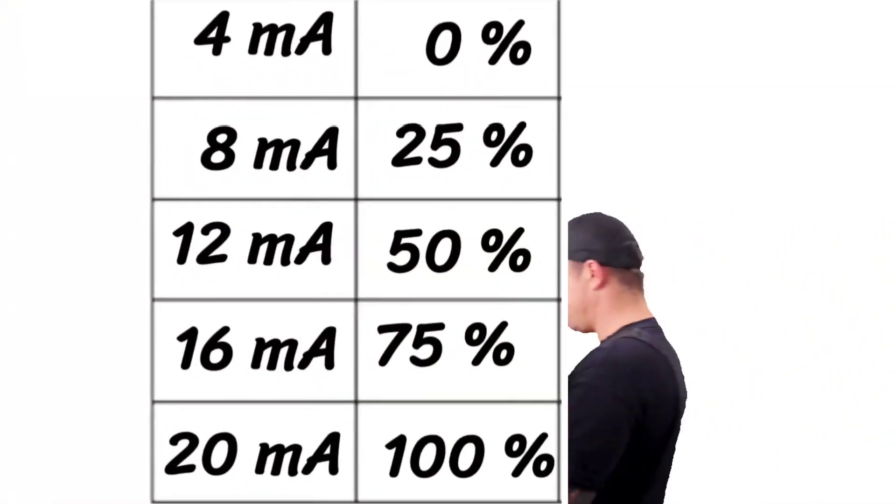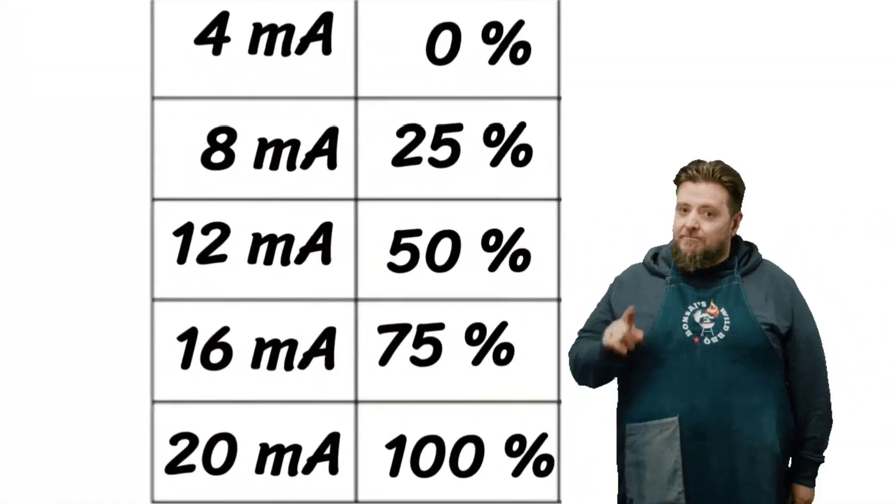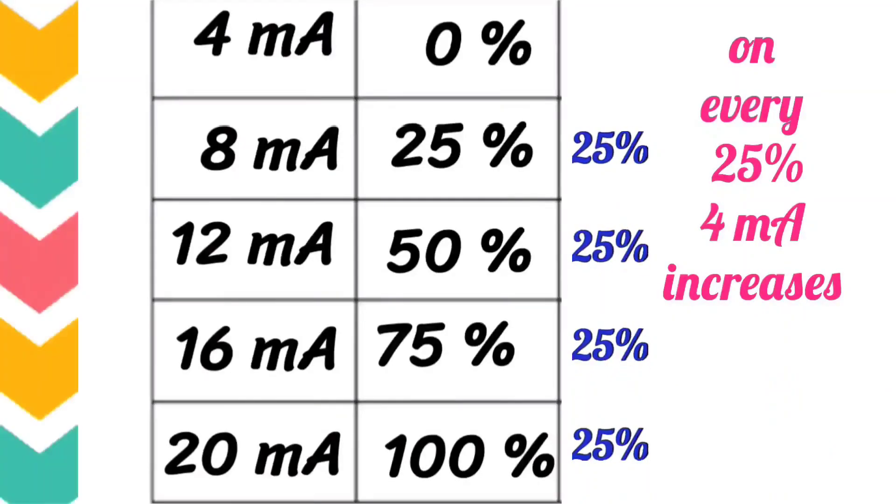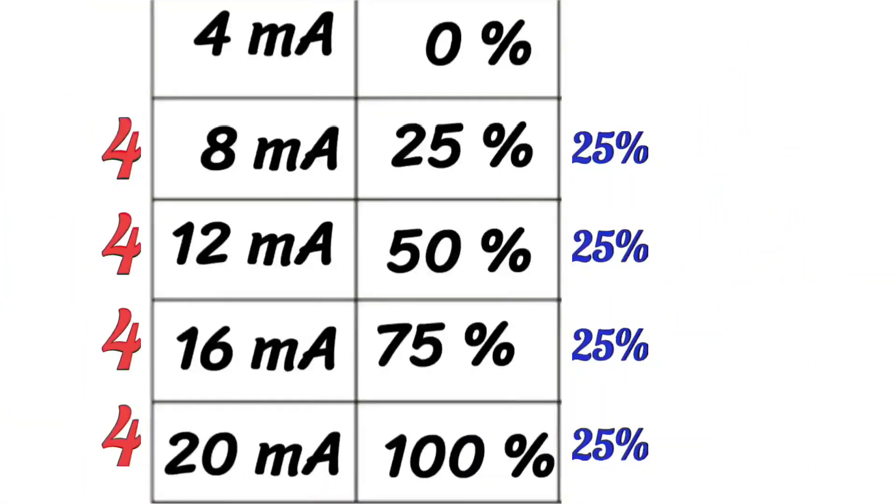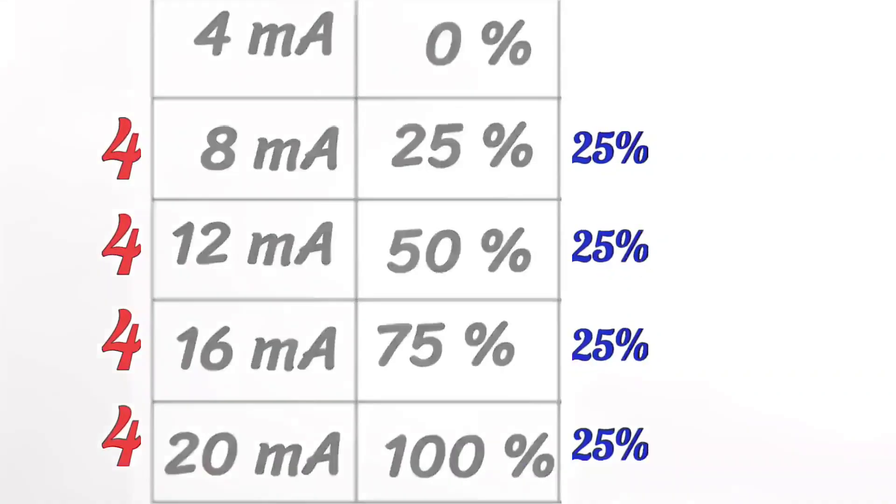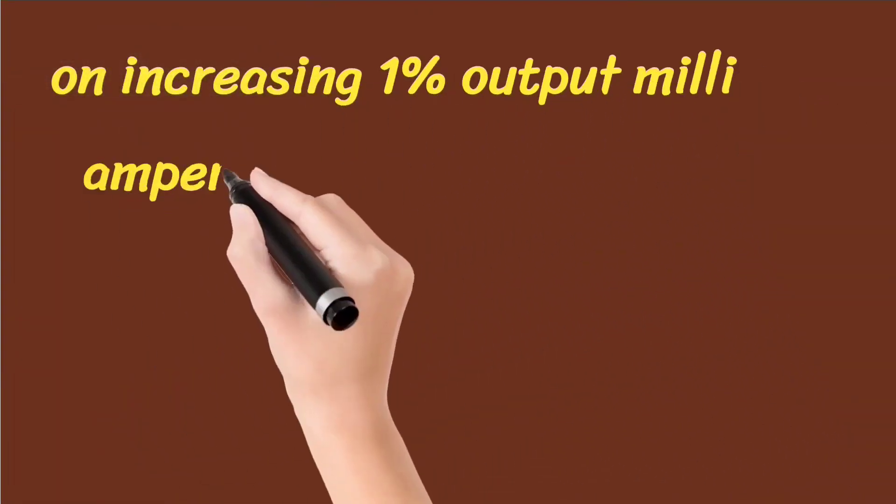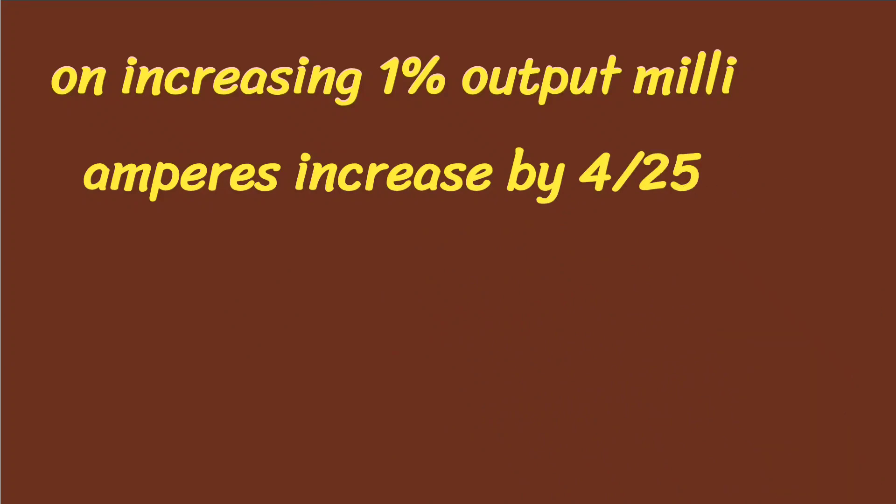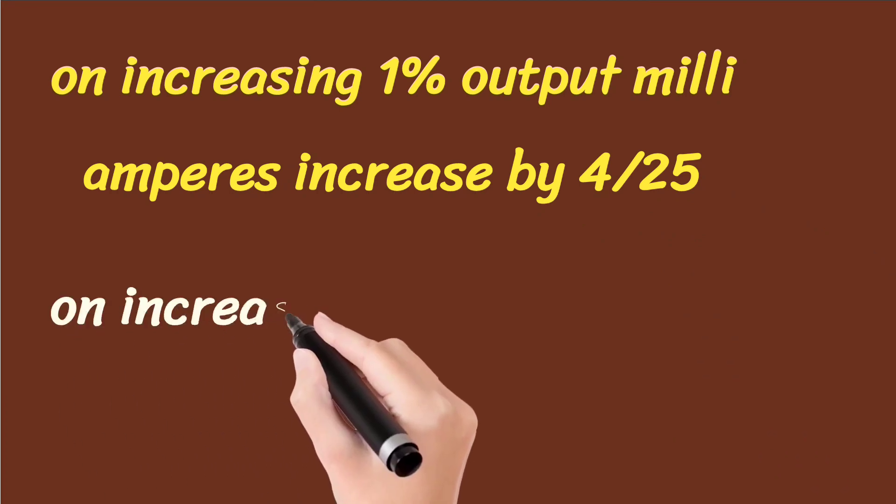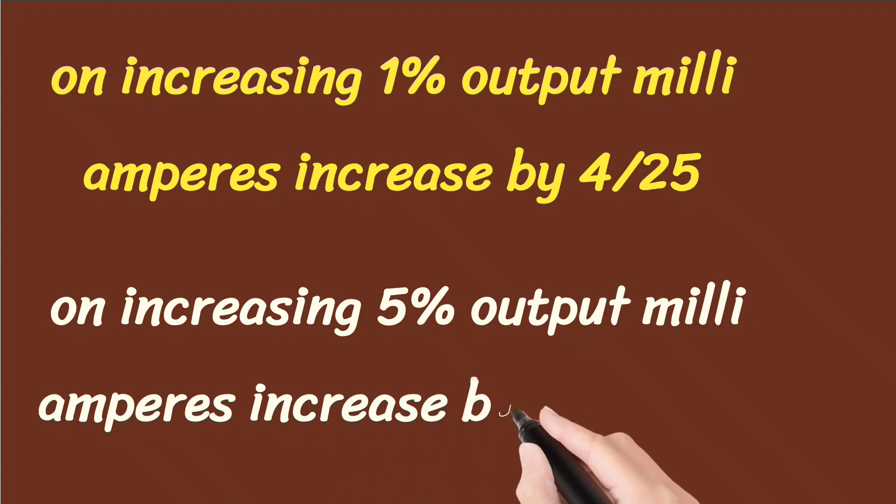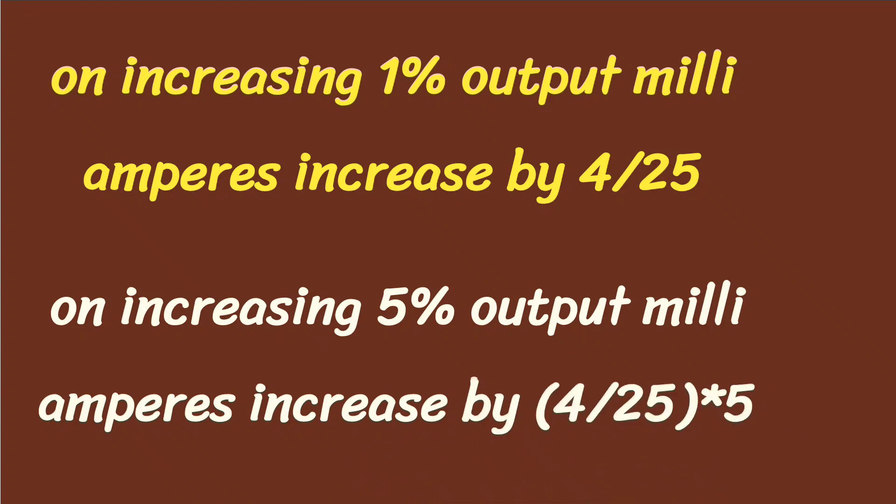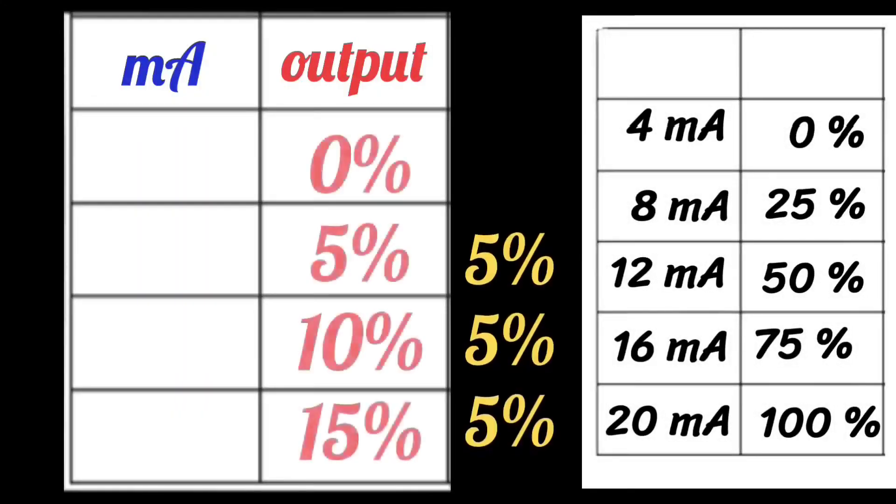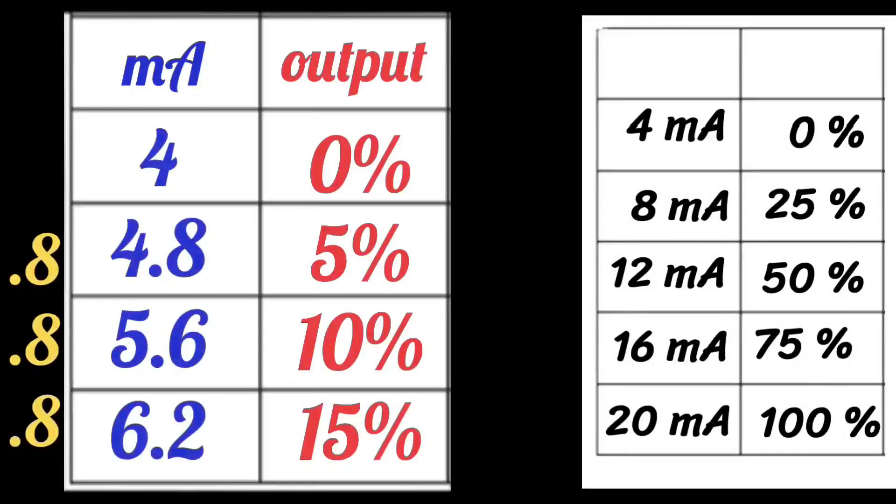Once when you look at the table carefully, for every 25% increase in output, 4 milliamperes are increasing. You can see this from beginning to end. On increasing the output by 1%, 4 divided by 25 milliamperes will increase. On increasing the output by 5%, 4 divided by 25 multiplied by 5 milliamperes will increase. That means 0.8 milliamperes will increase. So on each 5%, 0.8 milliamperes are increasing.